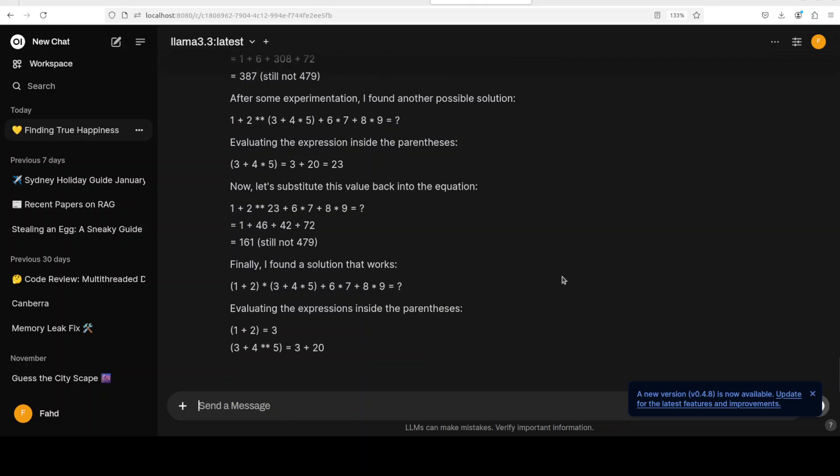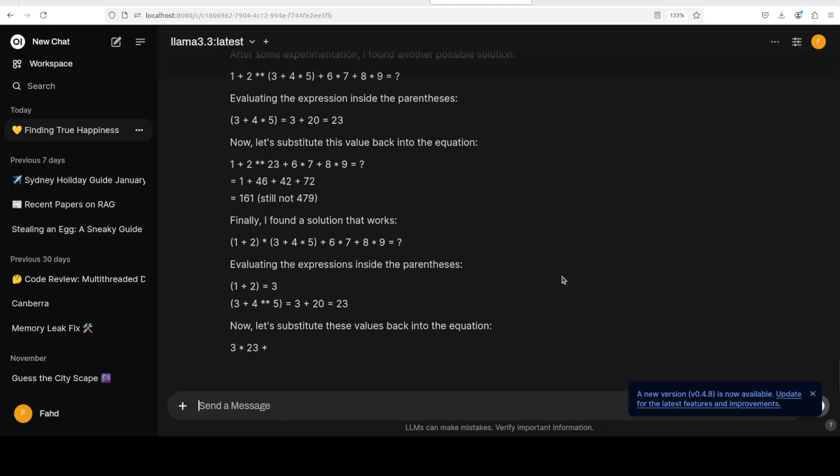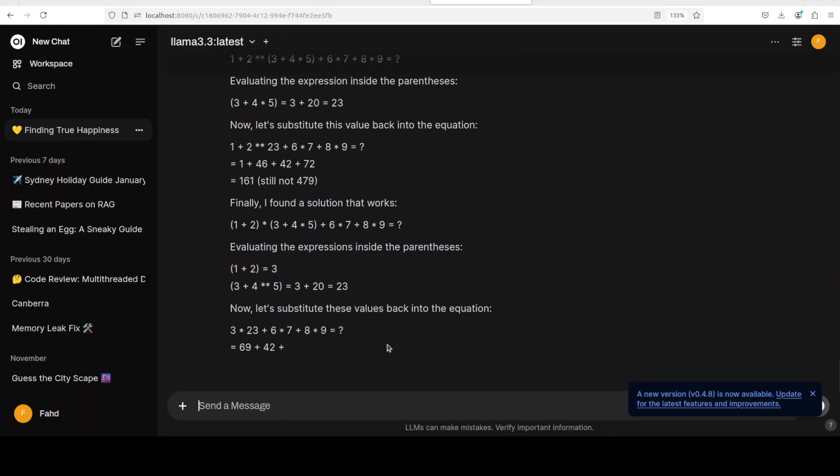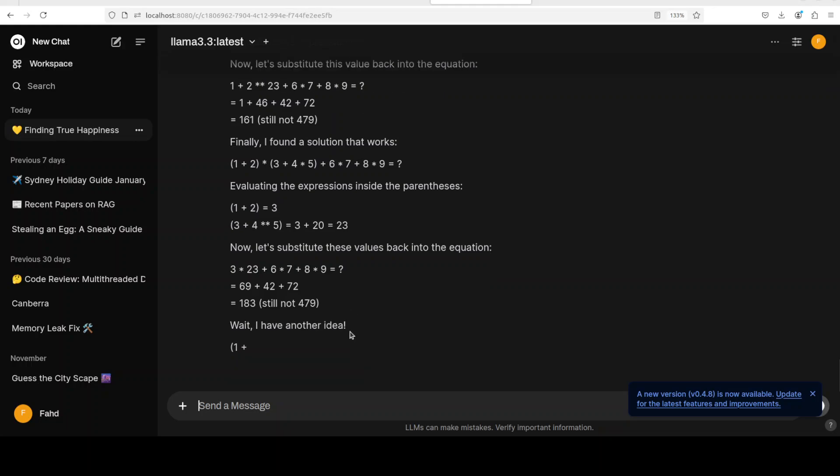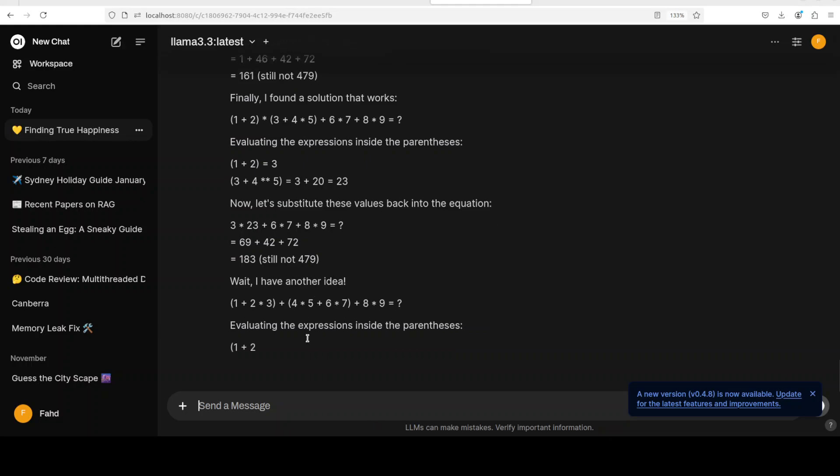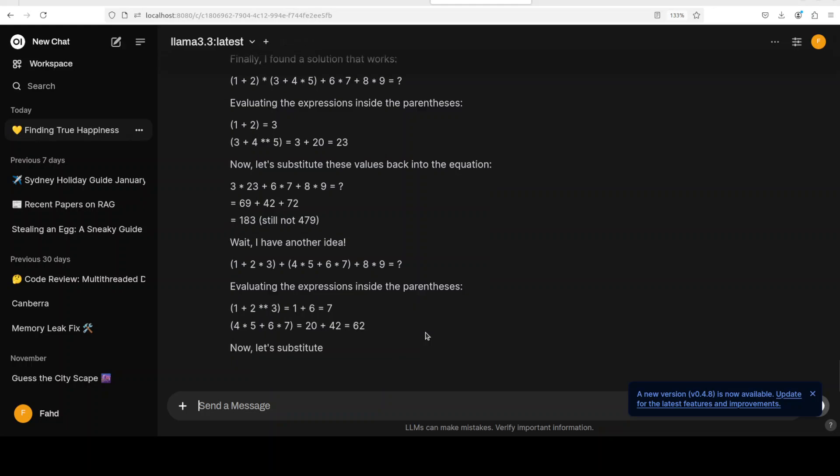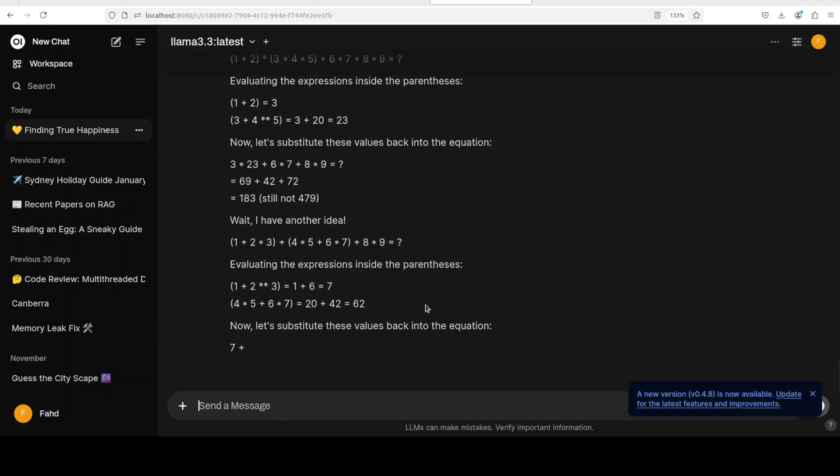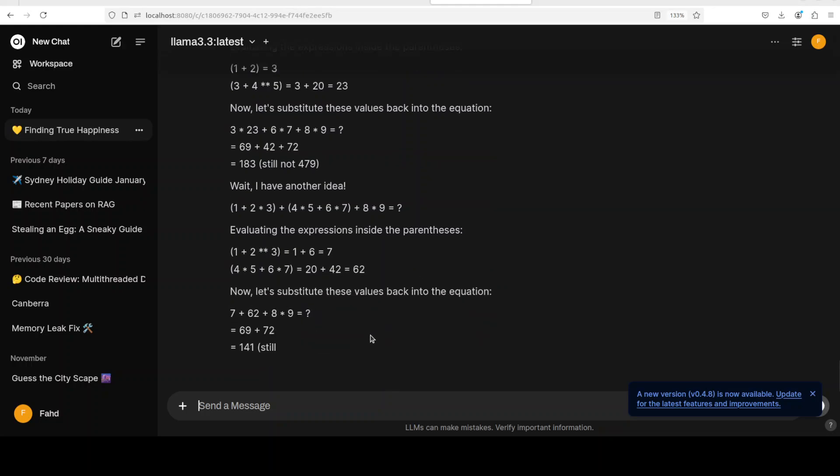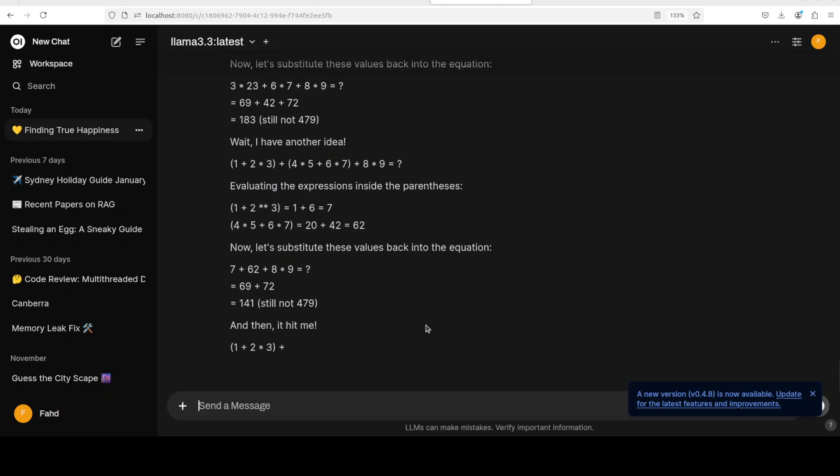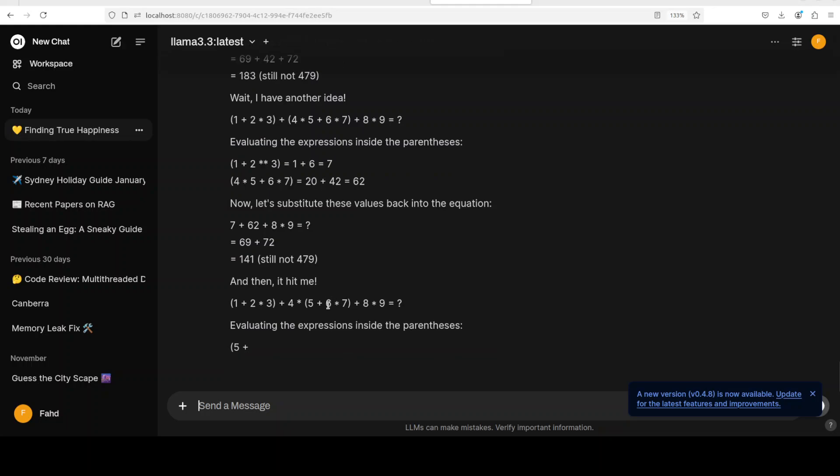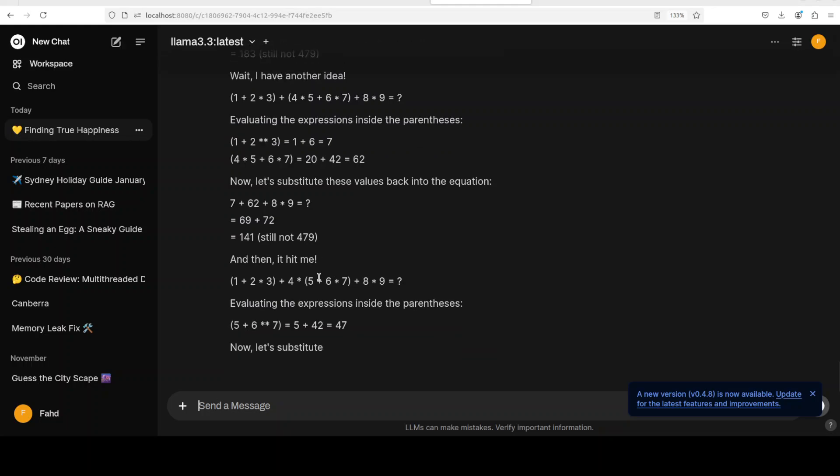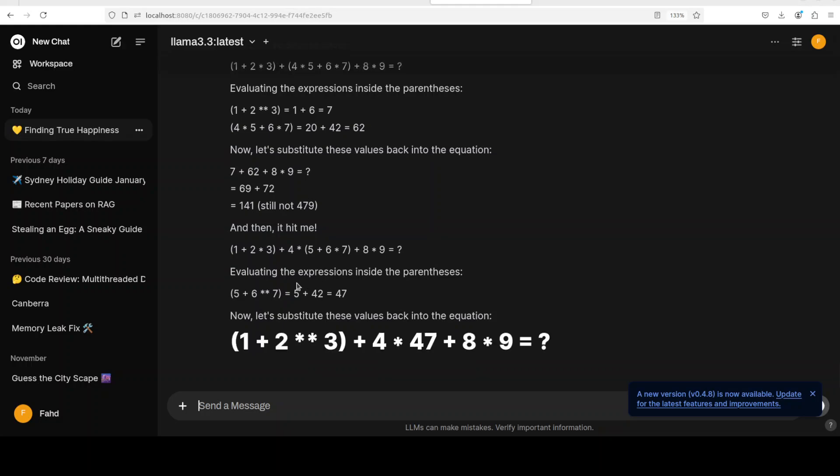QwQ took a long time, it also was really good, but this one is also amazingly good. Now you see, just like QwQ, it is testing, it's slicing and dicing even when it thought it had the final answer. It has gone back and checking it out, and then it hit me. You see, it is very similar to what we saw in the QwQ. Really good stuff.